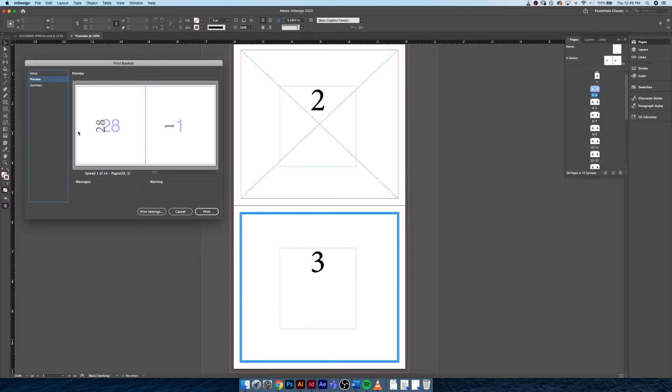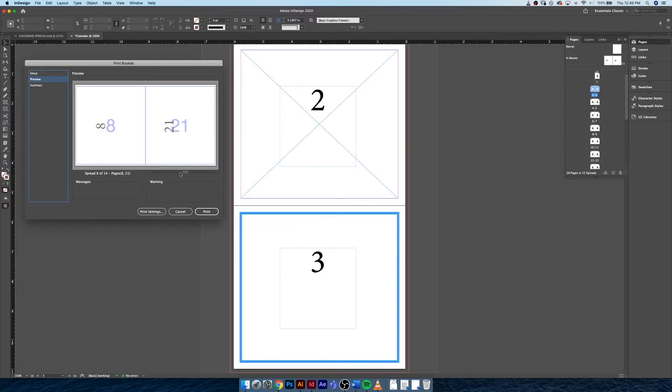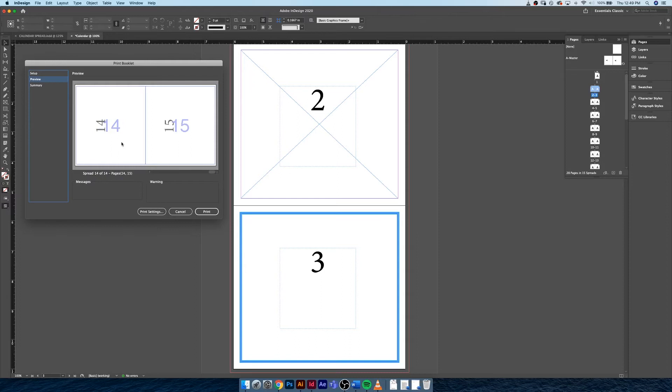And the reason for this is page one is our cover and page 28 is our back cover, right, makes a lot of sense. And as you go throughout the booklet, each page matches up with its counterpart on the other side until eventually our pages sort of meet in the middle.